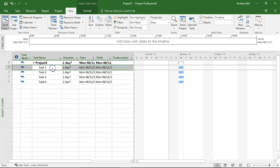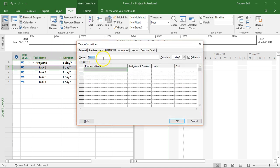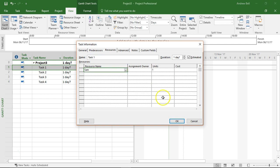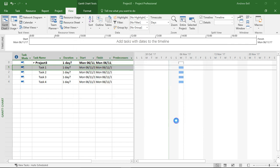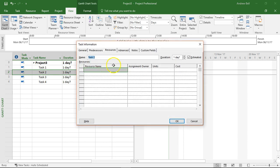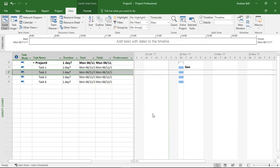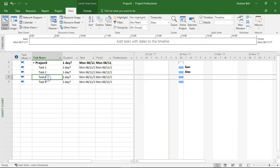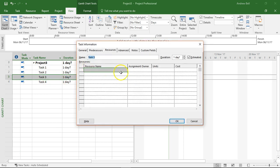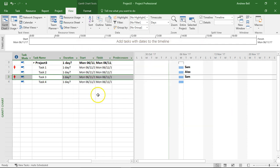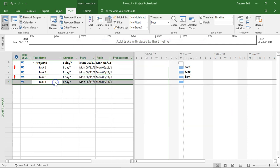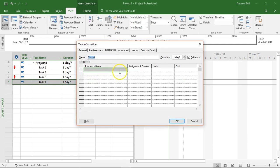So I'm going to add the resource Sam to task 1. And on task 2 double clicking the task resource name I'm going to put Alex and Sam's also going to be doing task 3 and Alex task 4. Different ways of adding resources.